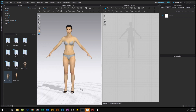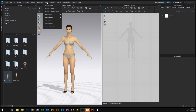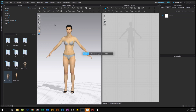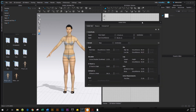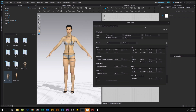Next we're going to open the Avatar Editor window. Go to Avatar in the menu and click on it to open the list below, then come down to Avatar Editor and click on it. The Avatar Editor window will pop up.